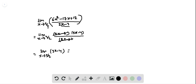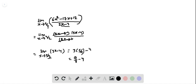Now we plug in x = 3/2: 3 times 3/2 minus 4 equals 9/2 minus 4, which equals 1/2. So 1/2 is the limit of the given function.